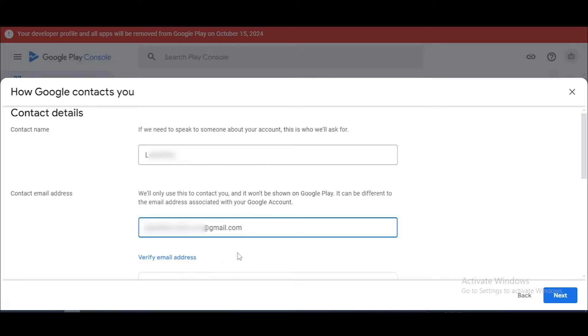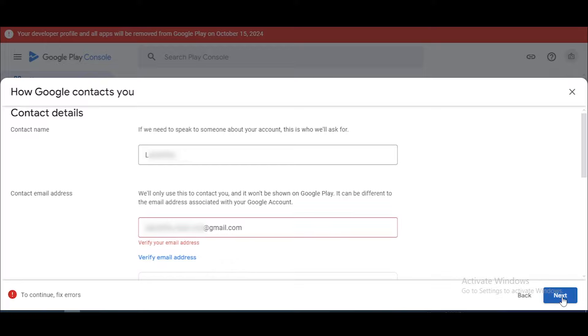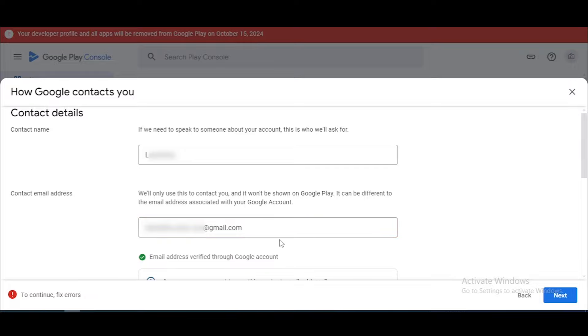After that, you want to click on the 'Verify Email Address' button. Now you can see my email address is already verified.